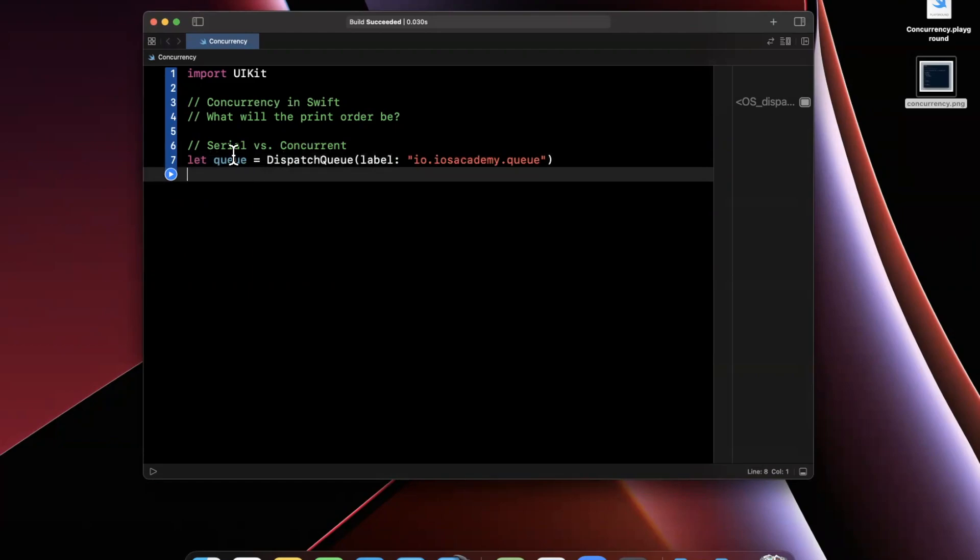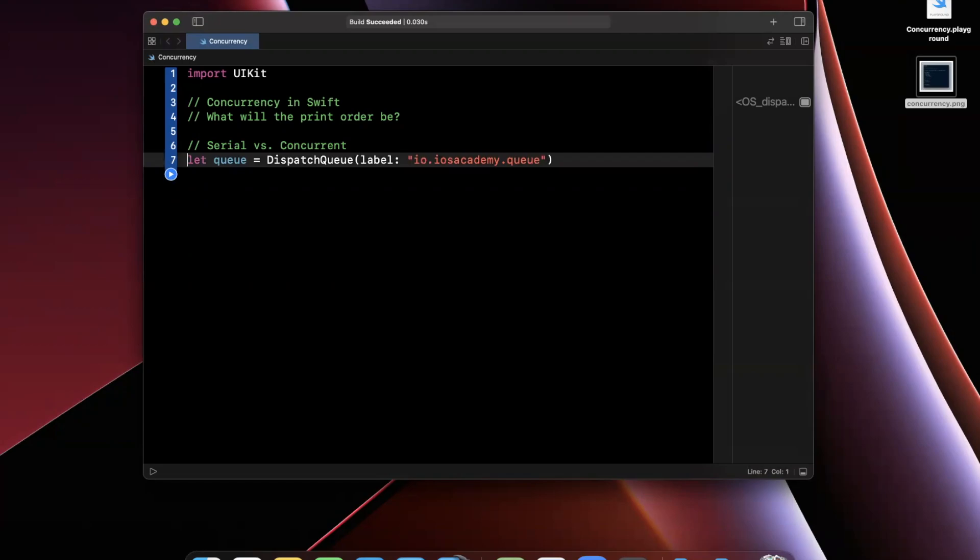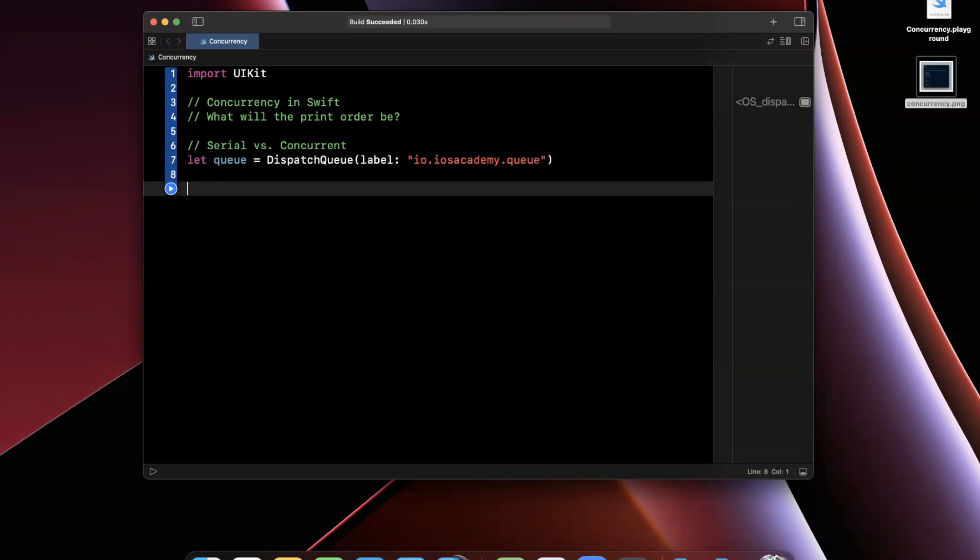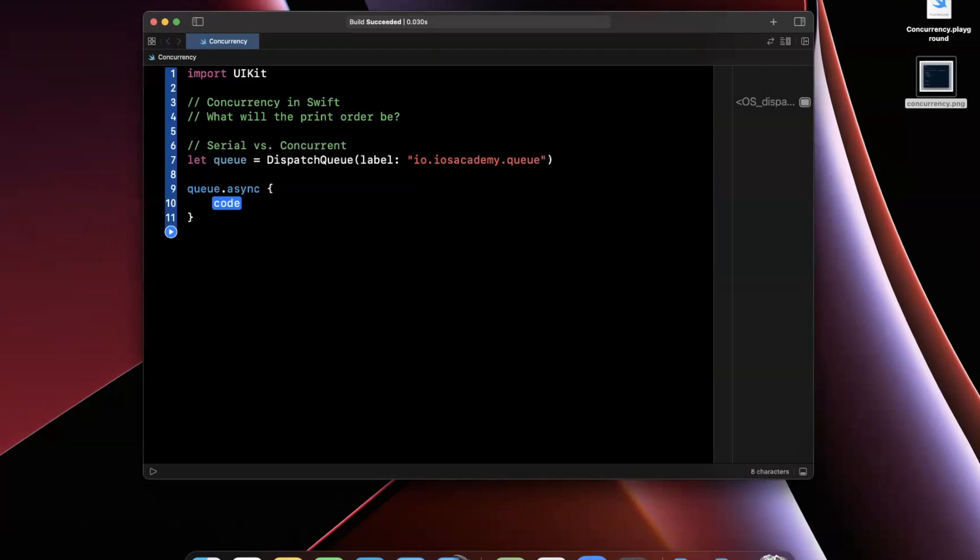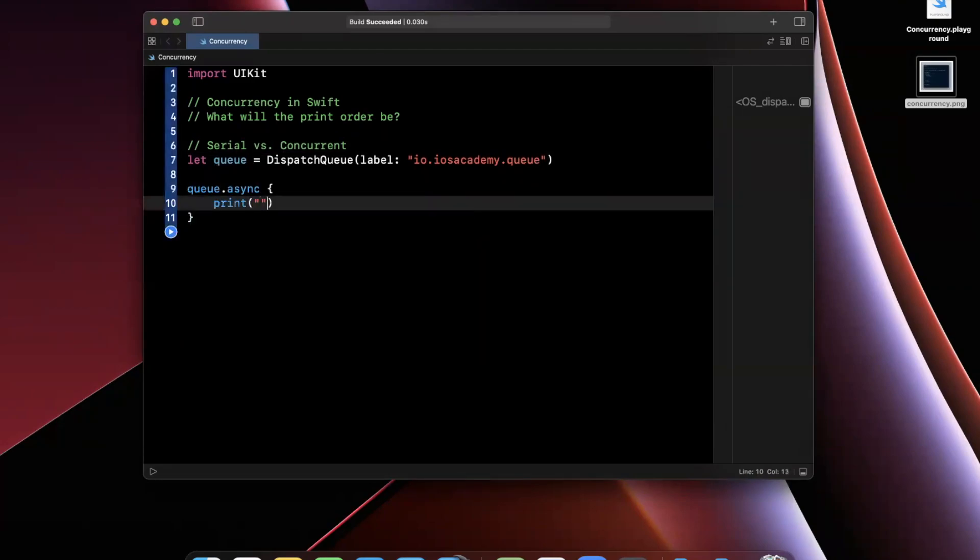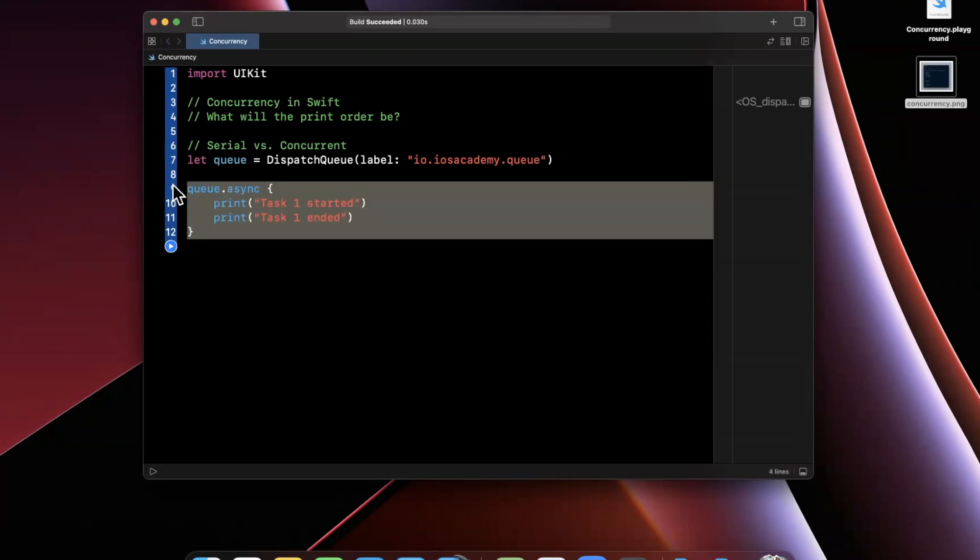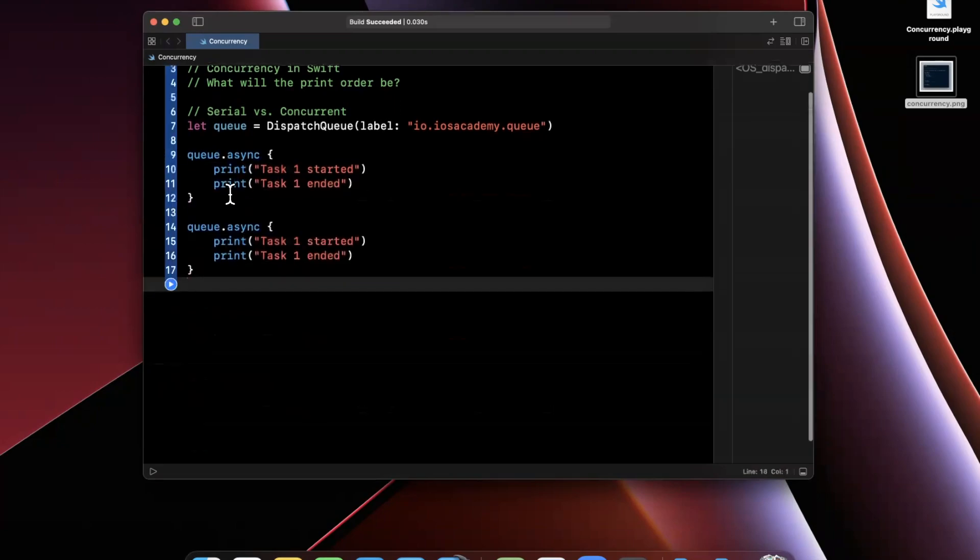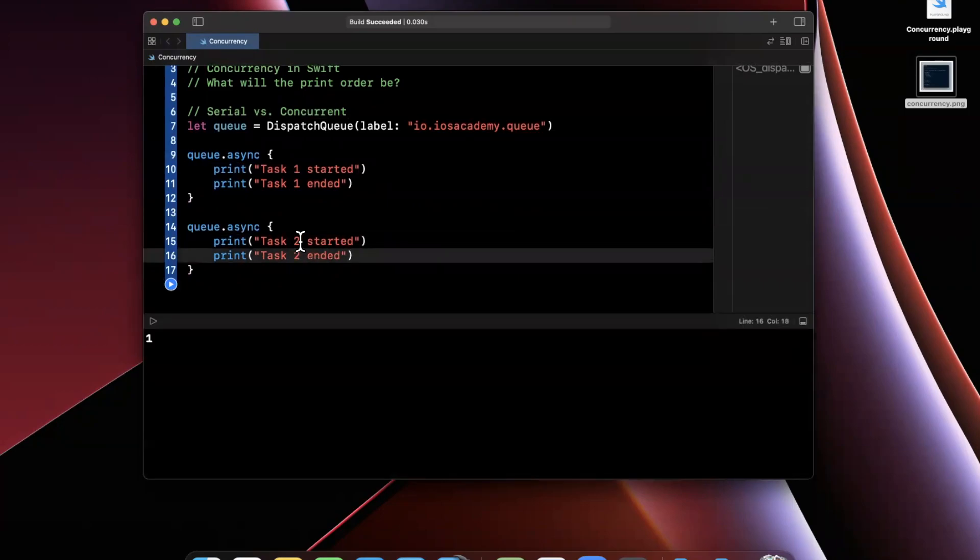A serial queue is a first-in-first-out principle. In other words, you can only do things in order one at a time. Once something happens or starts happening, that task must finish before the next thing in that queue can happen. In other words, if I come here and I say queue.async, let's go ahead and say task one started. We're going to print out task one has ended. We'll also go ahead and copy and paste this and change this to task two and task two ended, respectively.